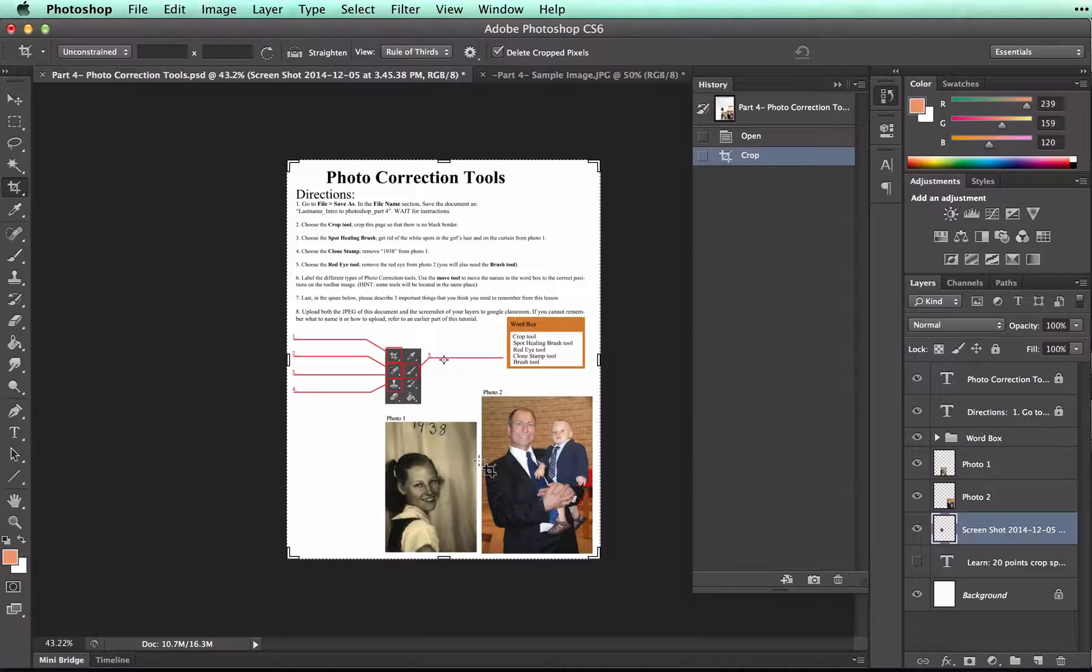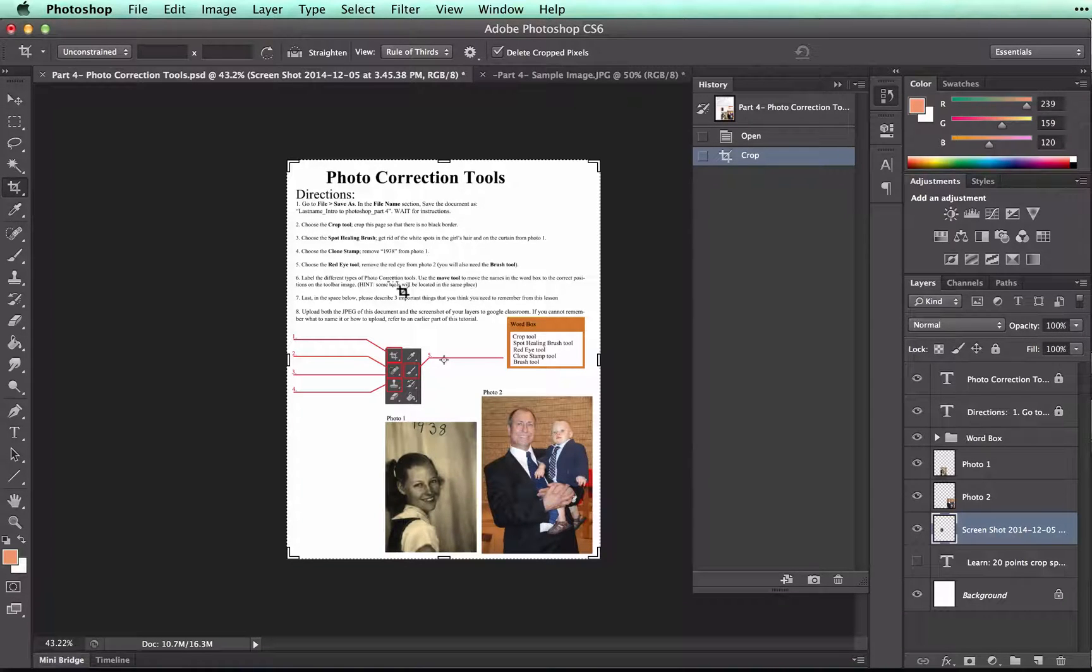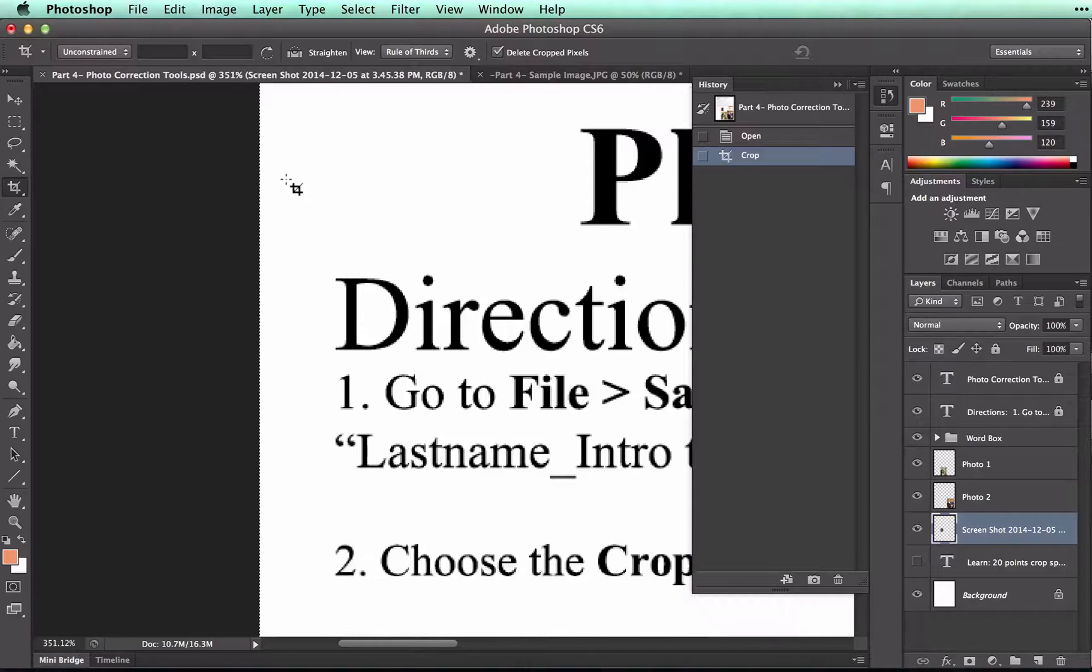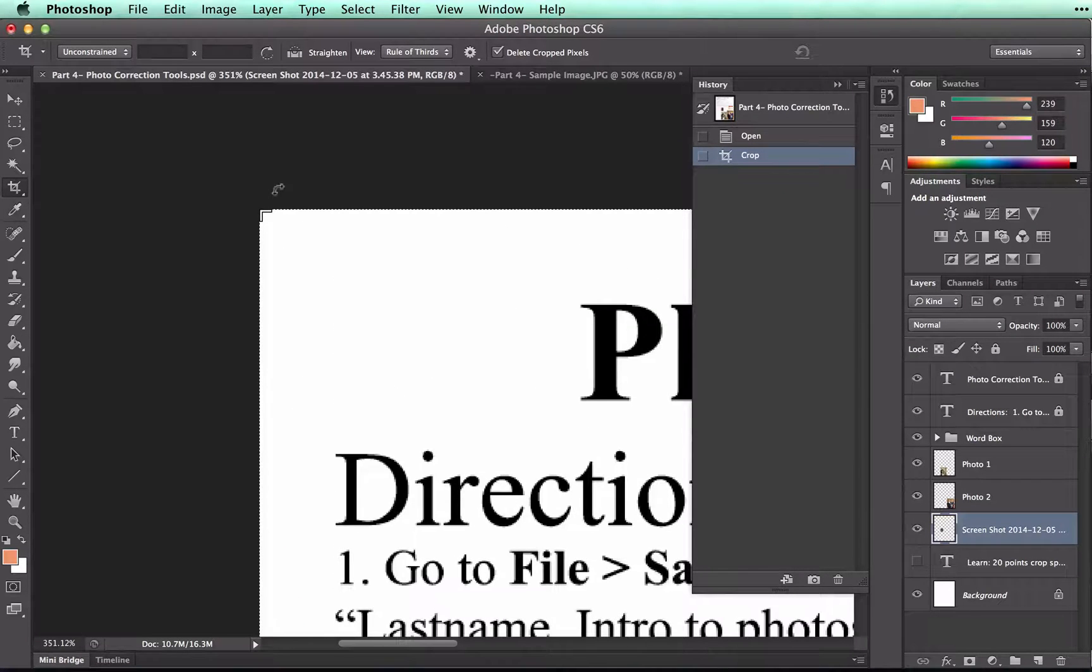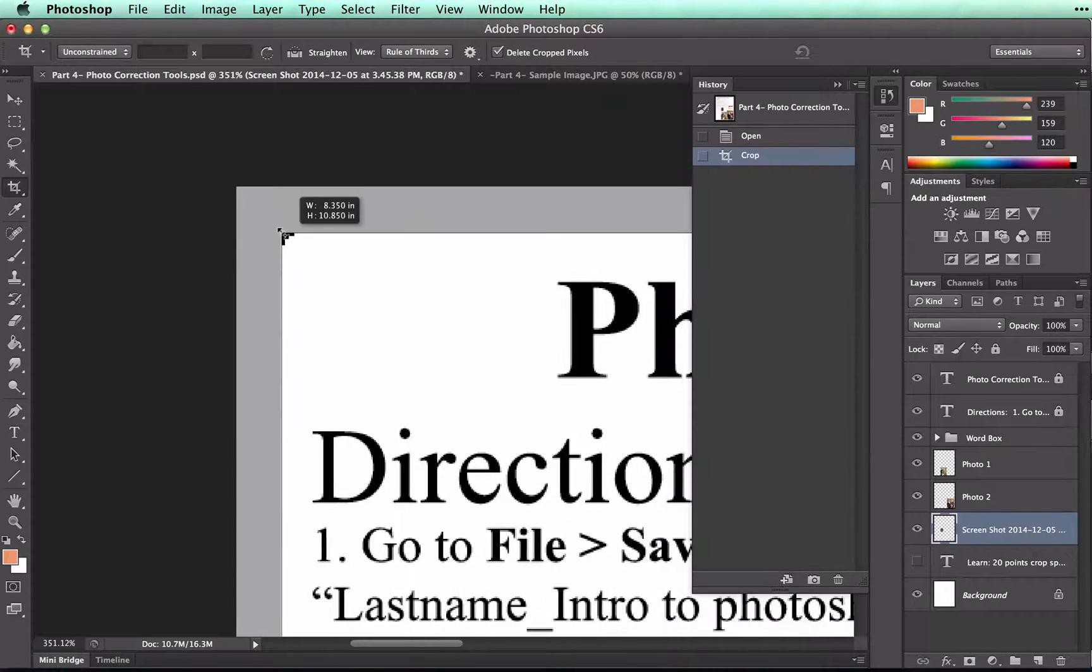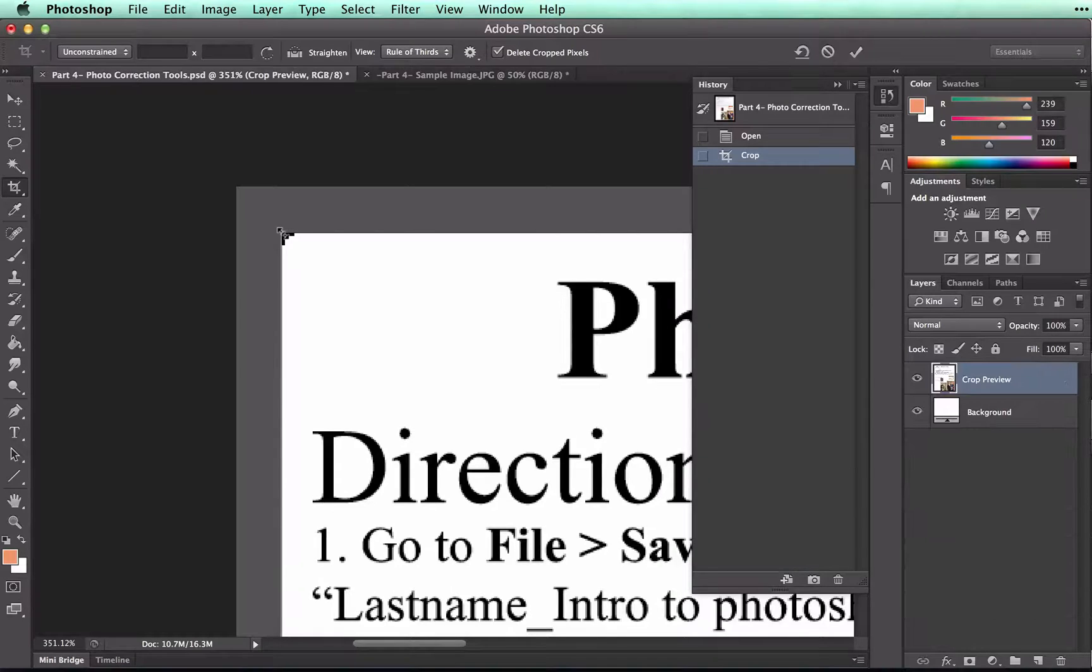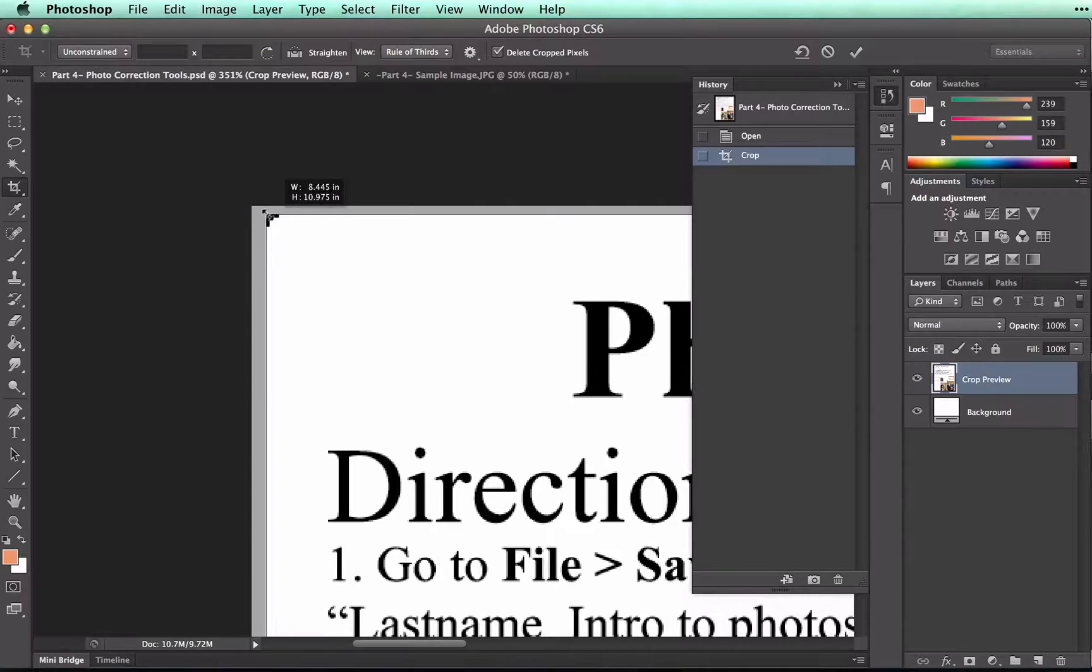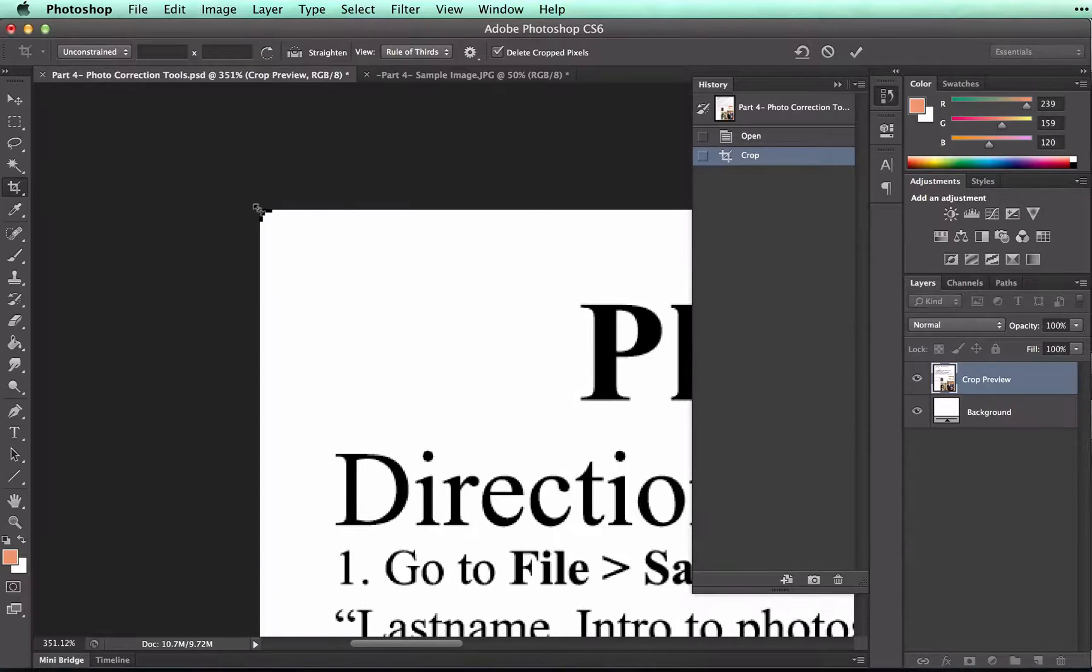You can crop as many times as you need to. Let's say that I didn't quite get all of the black out. I can still crop again by moving the corners. I don't need to right now, but so that you know if you need to crop again, that is still an option for you.